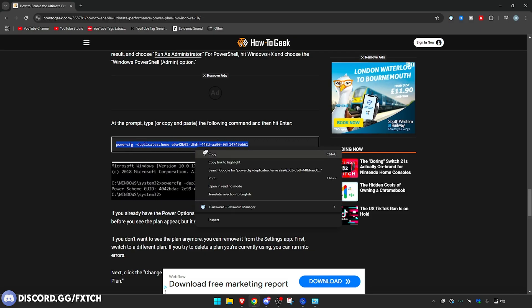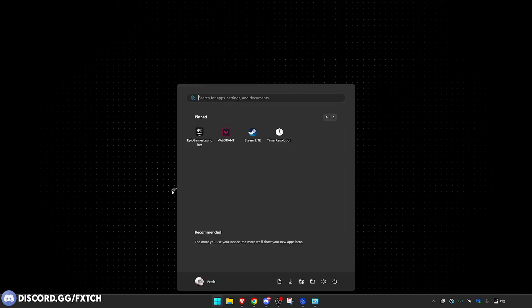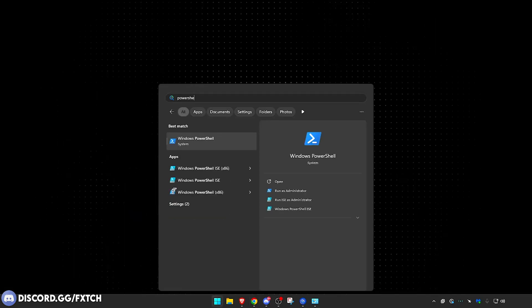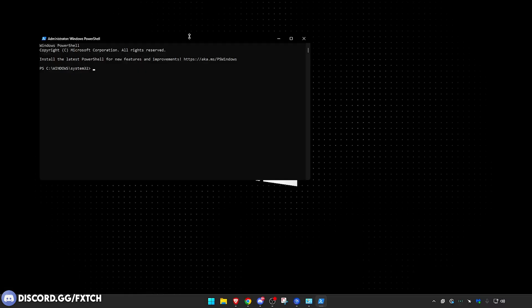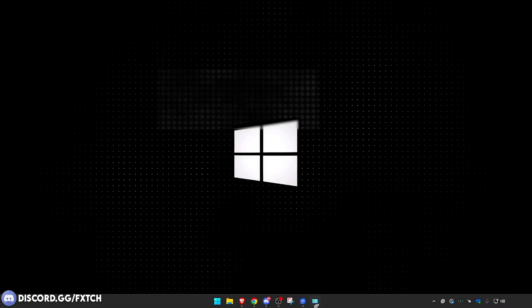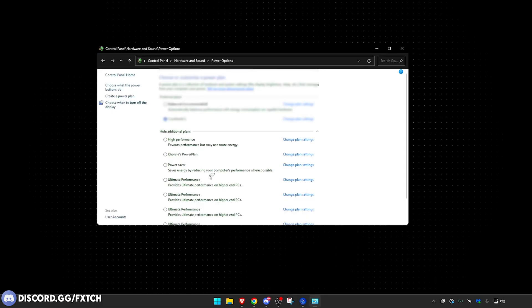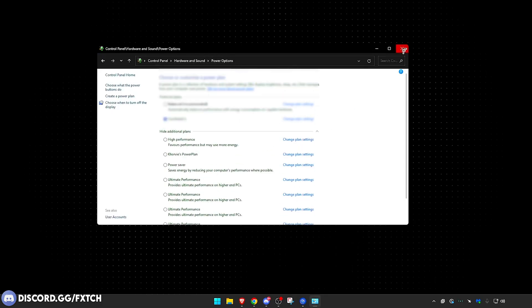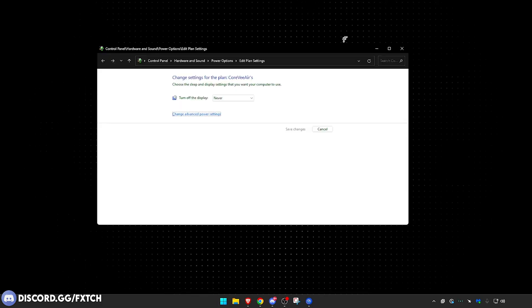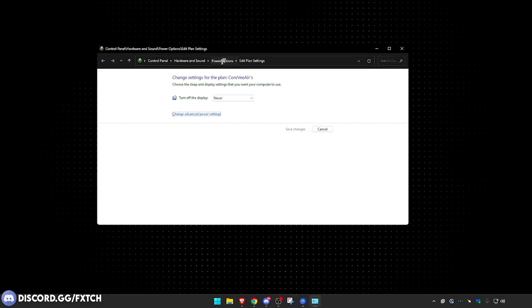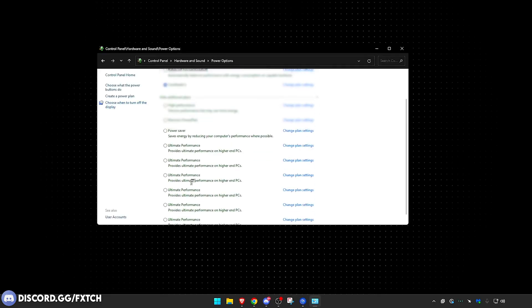You want to find this code, this code right here. You want to copy it. You then want to search up PowerShell, right-click this, go to Run as Administrator. And then in here you want to paste this little code, press Enter, and it should say this. Now you want to reopen your power options because initially it won't show. And to do this, all you want to do is literally go back, Edit Power Plan, go in here, go back to Power Options, and you'll find Ultimate Performance. You want to enable that, just click onto it. And then you want to click Change Plan Settings.